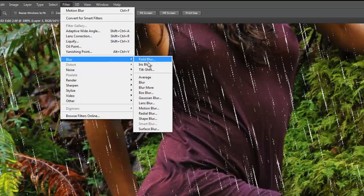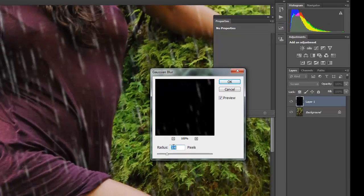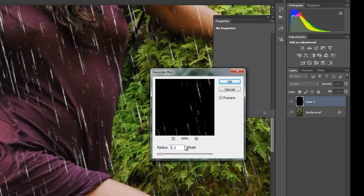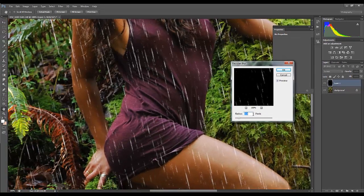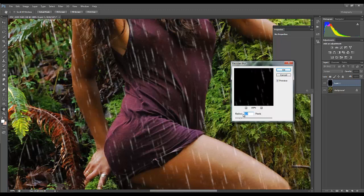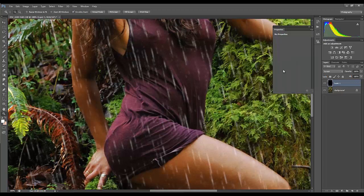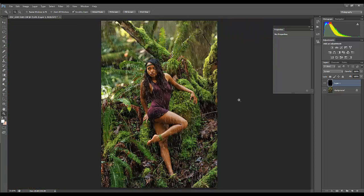We'll go up to Filter, Blur, and Gaussian Blur. I like to have it somewhere — and I guess it depends on the resolution of your image — but somewhere between 1.5 and 3.5. Have a look at it. One thing a lot of people don't know is if you click and drag over the number and highlight it, you can use your scroll wheel to slowly adjust it. Around 2.7 to 2.8 is getting there. You can see it's blurred our rain a little bit — it's not such hard edges. I'll fit this back to screen. It's looking pretty good.